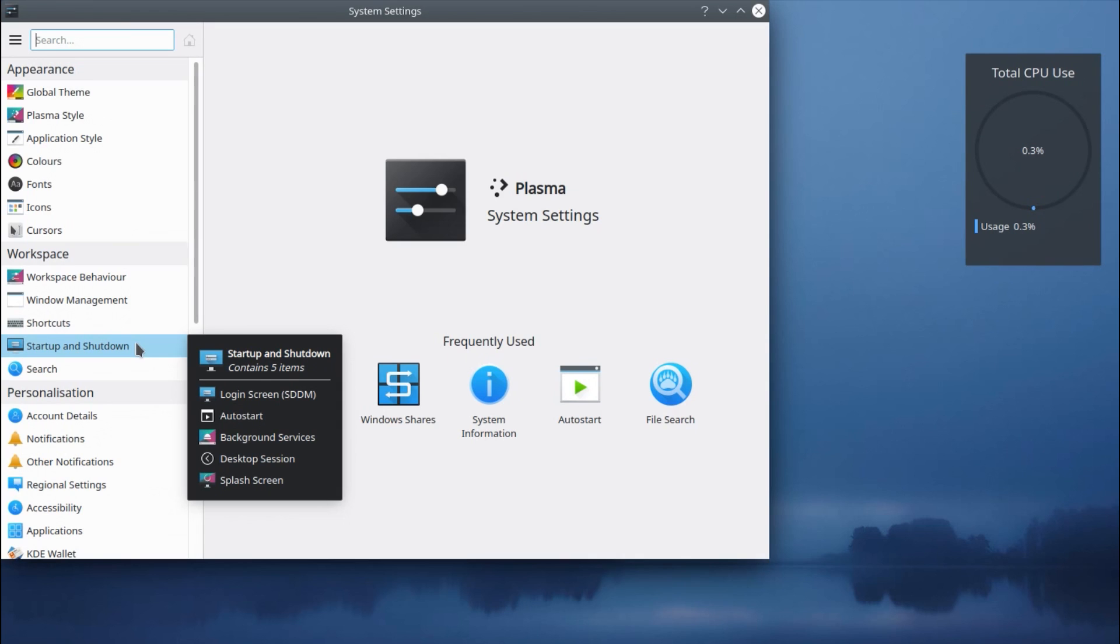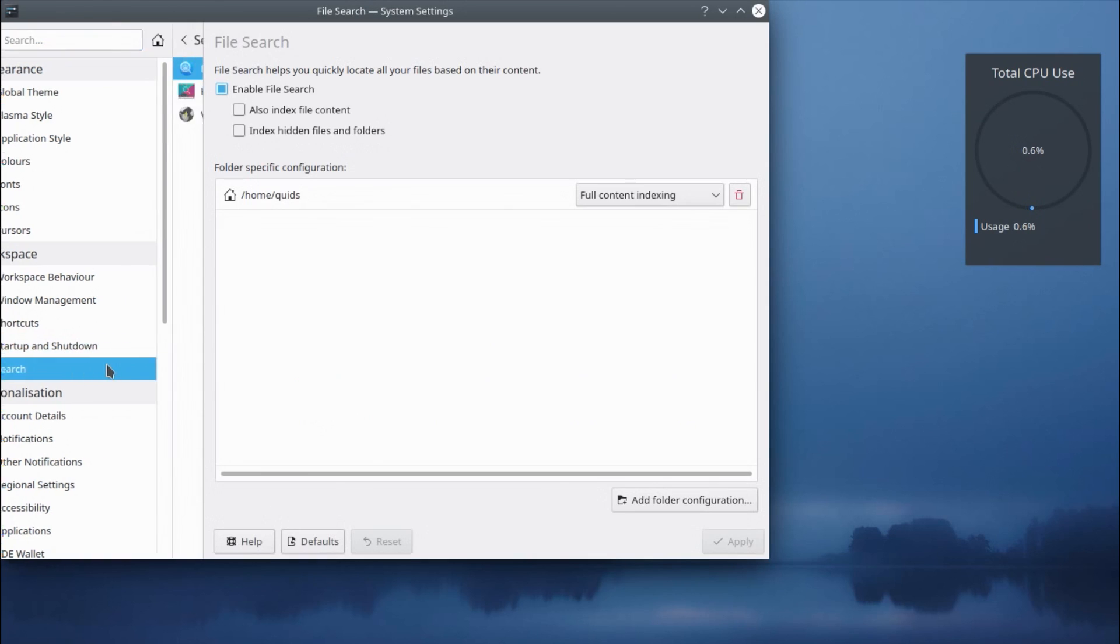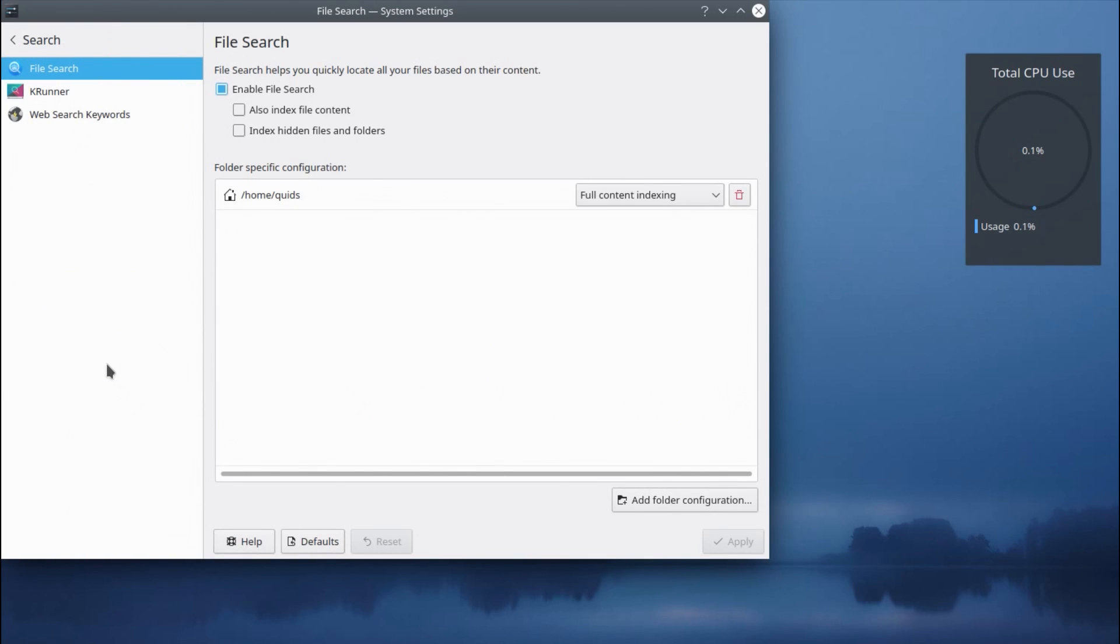Going back to some of the other changes in this release of KDE, there's better control over the file search. I think they used to call it by their application name Baloo, although that's not very descriptive. What is Baloo? I'm sure it was a character in some sort of children's cartoon or Disney cartoon.